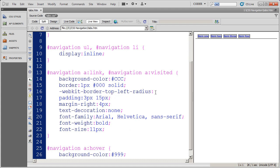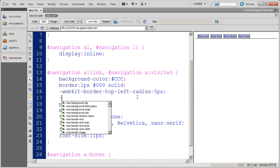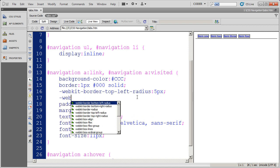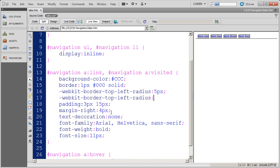I'm going to make the radius on these five pixels. You might need to experiment with that to find out what exactly you want. Then I'm going to do the top—whoops, I selected top left again. I'm just going to type in right there, and I'm also going to make that five pixels.